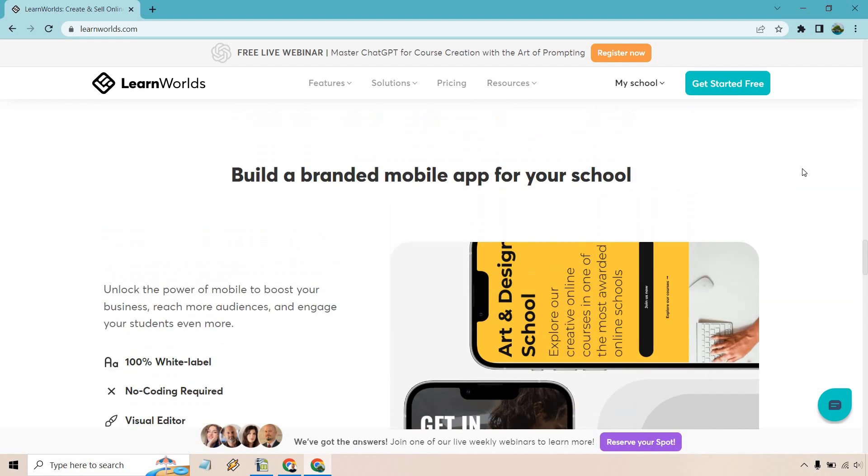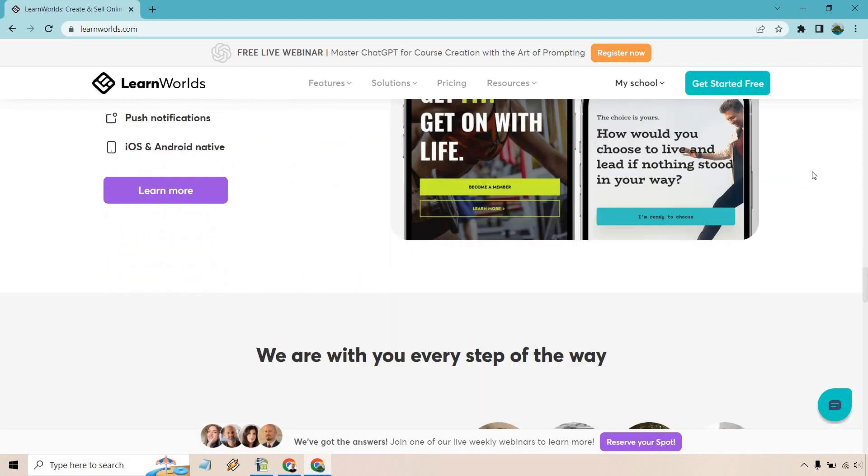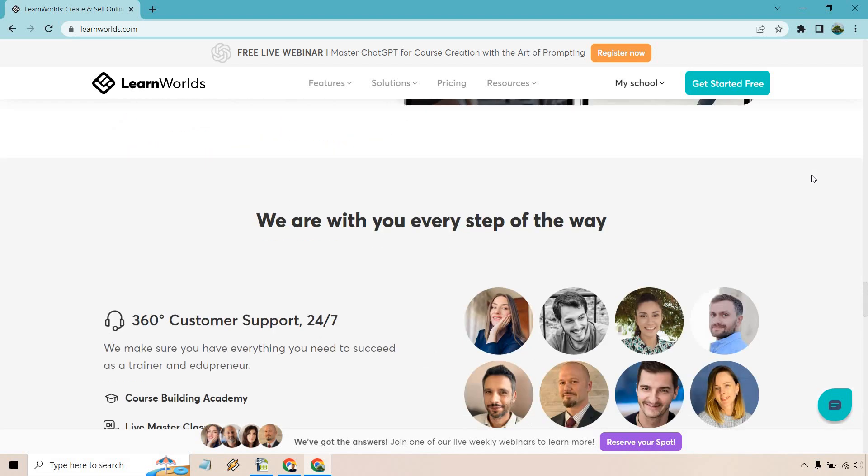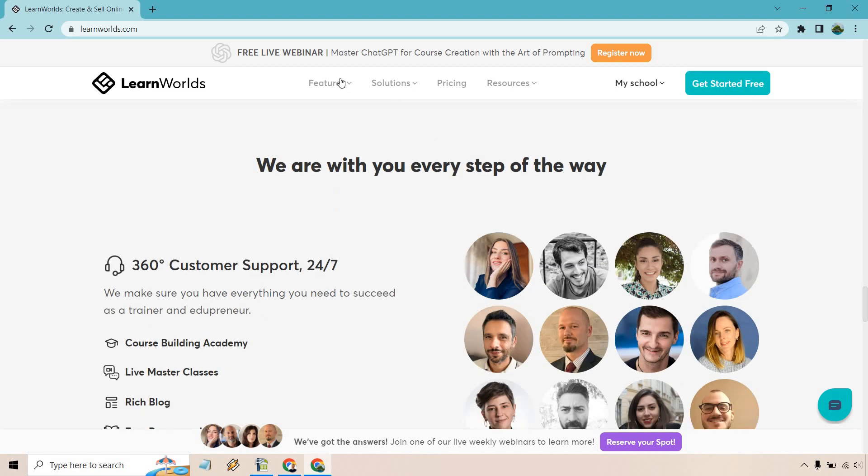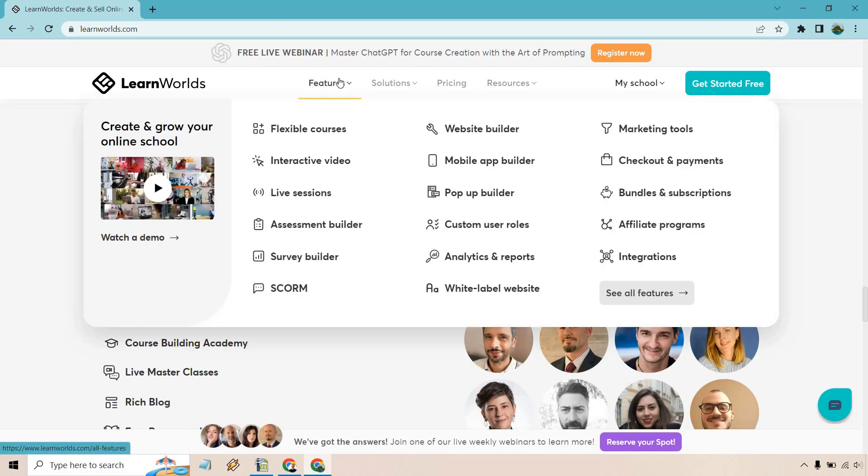Integrating with your favorite tools, build a branded mobile app for your school, which is pretty cool if you ask me. Hey, that rhymes. More features over here.